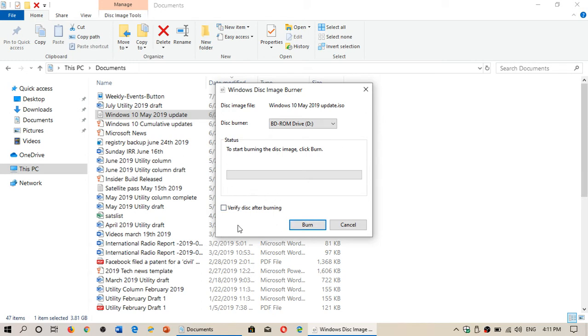Two things you could do. Verify disk after burning. That's the safest because it means it's going to burn on the DVD and it's going to verify if it's okay at the end. This is kind of a failsafe. If all of that goes through, it means it's okay, it worked fine.